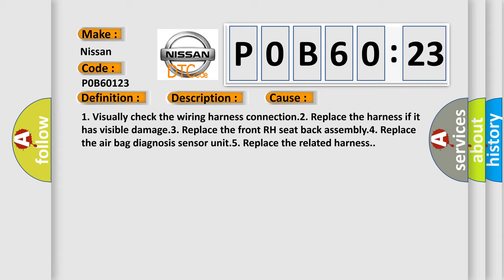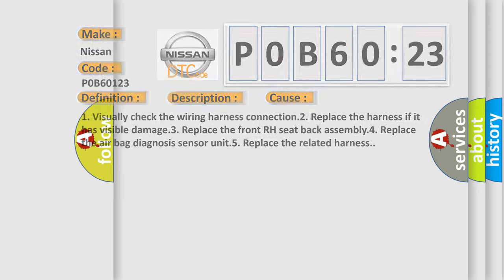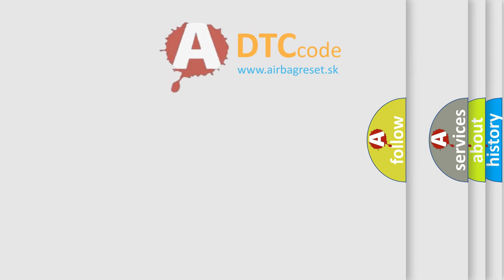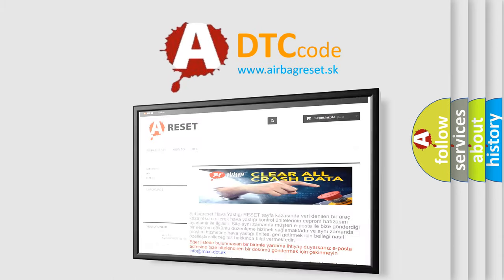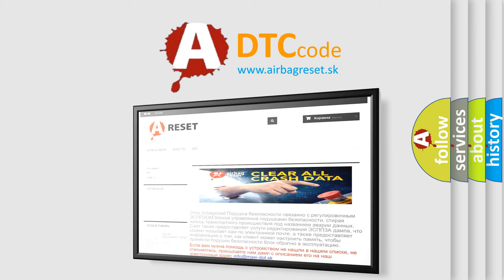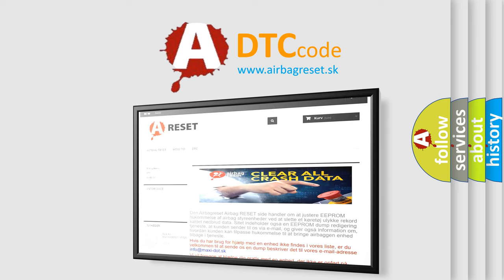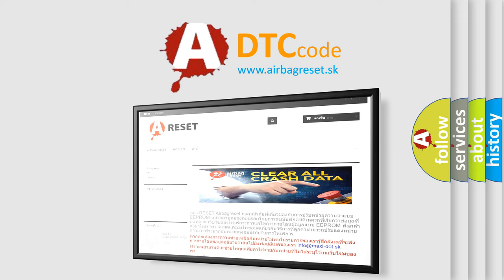The airbag reset website aims to provide information in 52 languages. Thank you for your attention and stay tuned for the next video.